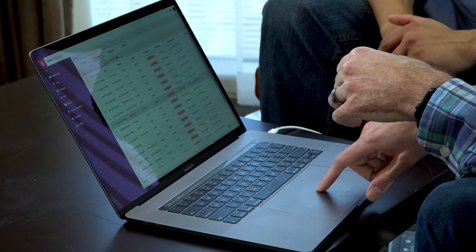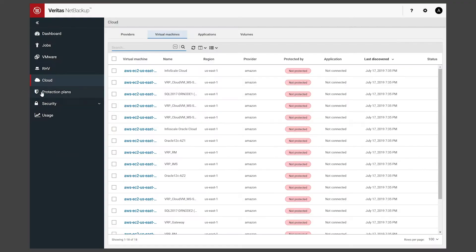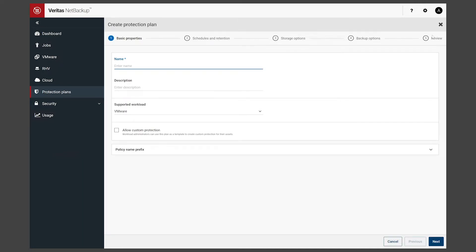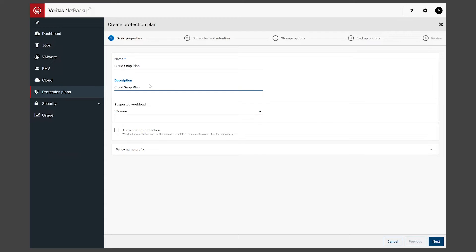In order to do that we're going to come back into protection plans and create a protection plan that is specifically targeting cloud workloads. I'm going to call it the cloud snap plan. We're just going to copy into the description here. You could give it something more detailed obviously.